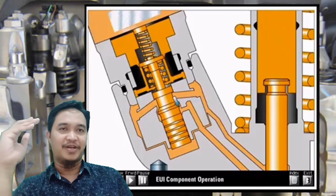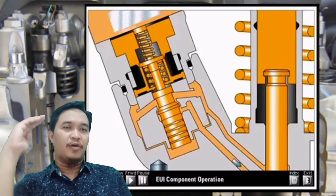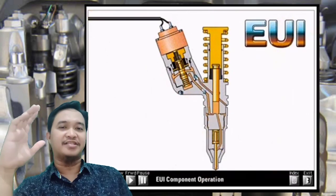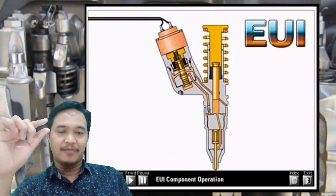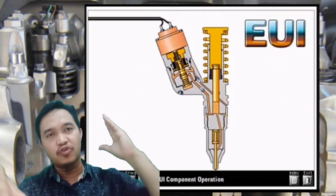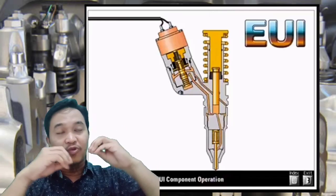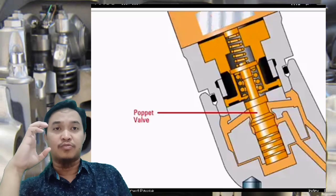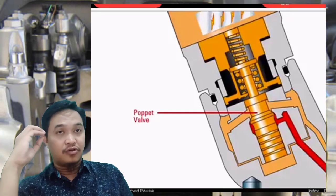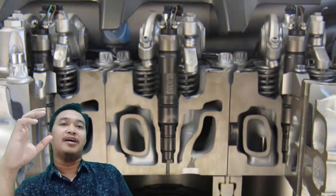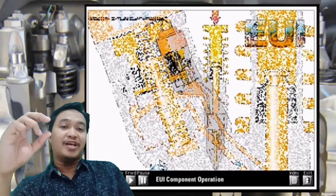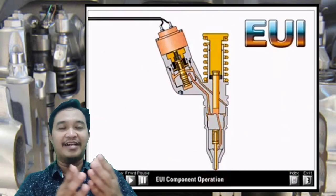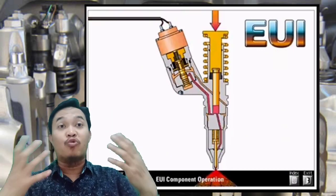Pada saat rocker arm menginjeksi injektor, bersamaan itu juga solenoid ini dienergize. Tugasnya rocker arm adalah menginjeksi — mendorong agar fuel terinjeksi ke ruang bakar. Tugasnya solenoid adalah mengatur seberapa lama durasinya, dan dengan durasi inilah hasilnya adalah jumlah konsumsi fuel yang diinjeksi. Hasilnya berupa RPM dan juga power engine.